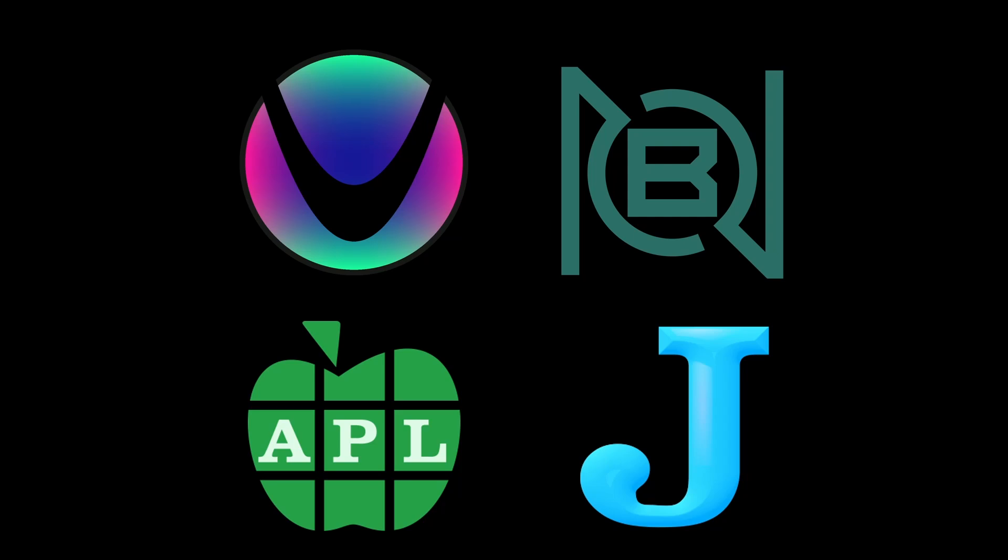Welcome to a code report video. In this video, we're going to cover the state of array languages at the beginning of 2024. Specifically, we are going to be focusing on Iversonian array languages, aka array languages that are more or less descendants of APL. So that does not include things like Julia or Fortran.